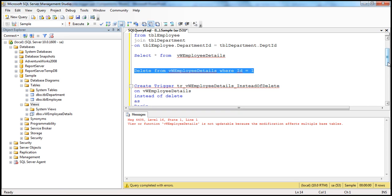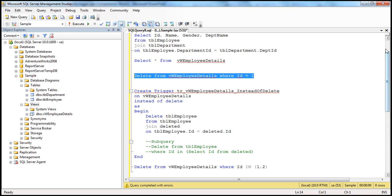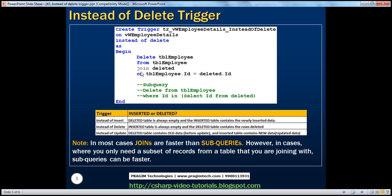Now let us create an instead of delete trigger on this view. We use the create trigger statement with a meaningful trigger name on view employee details, specifying instead of delete. Inside the trigger, we delete from TBL employee using a join with the deleted table. So we are joining TBL employee with the deleted table to identify which rows to remove.